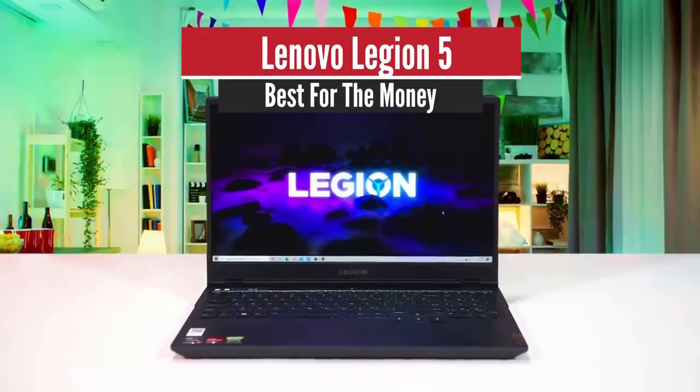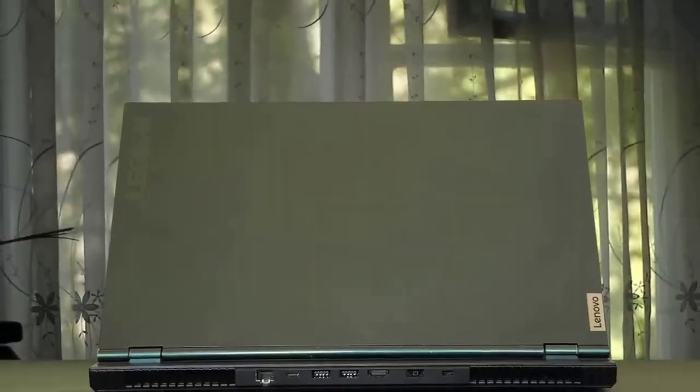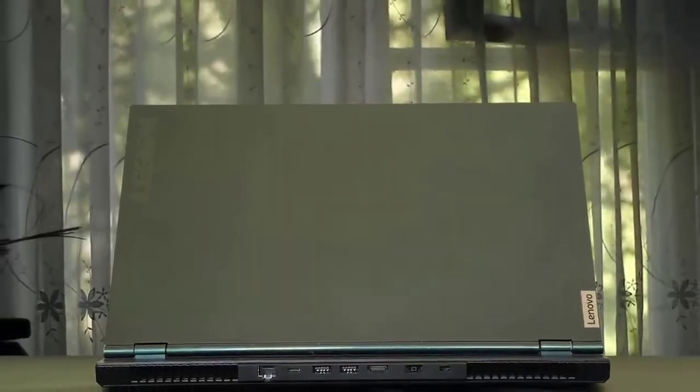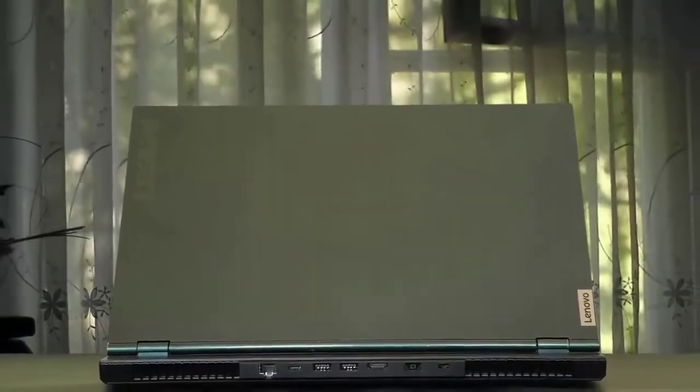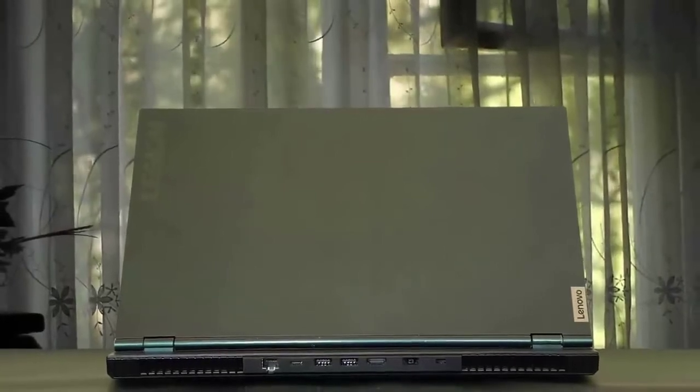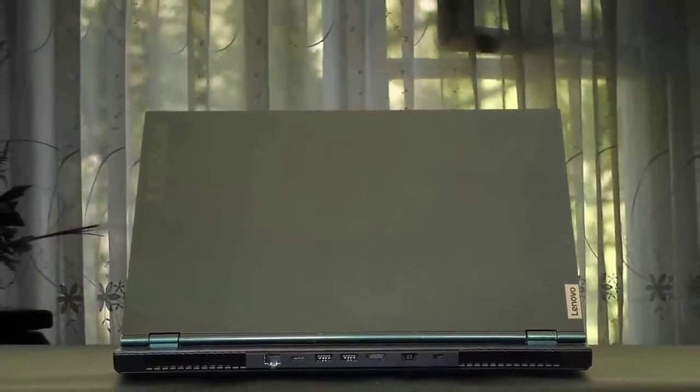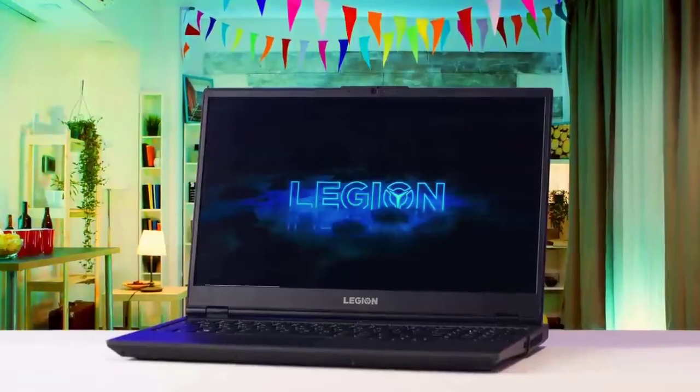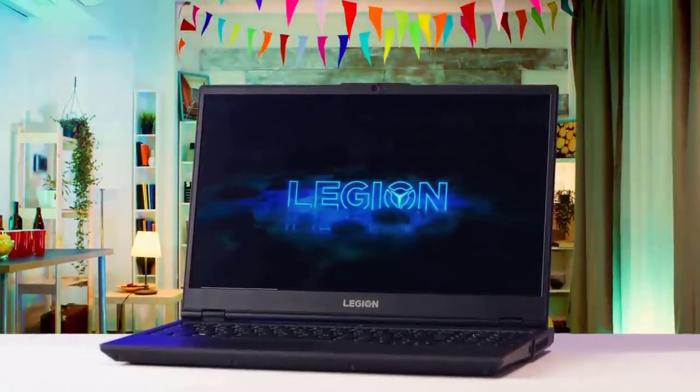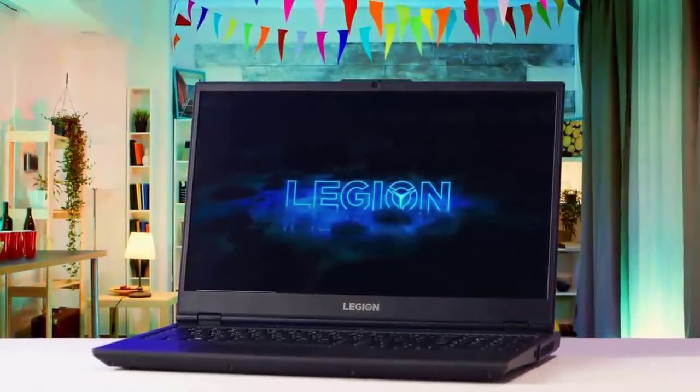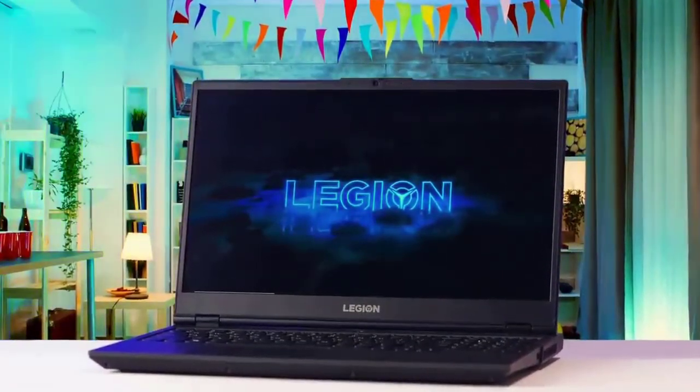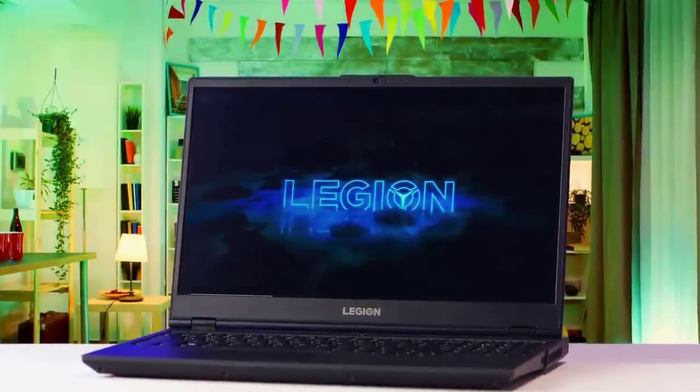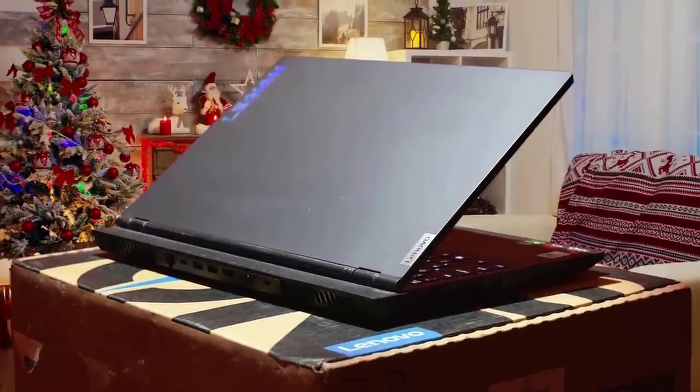Number four: Lenovo Legion 5, best for the money. Lenovo rebranded its mid-range and high-end gaming laptop line into the Legion line a few years back, and we've always been great fans of the Legion models. The Legion Y and the Legion Y Wi-Fi 30 in particular were formidable entries into 2020, and for 2021 the Legion 5 takes the line to newer heights.